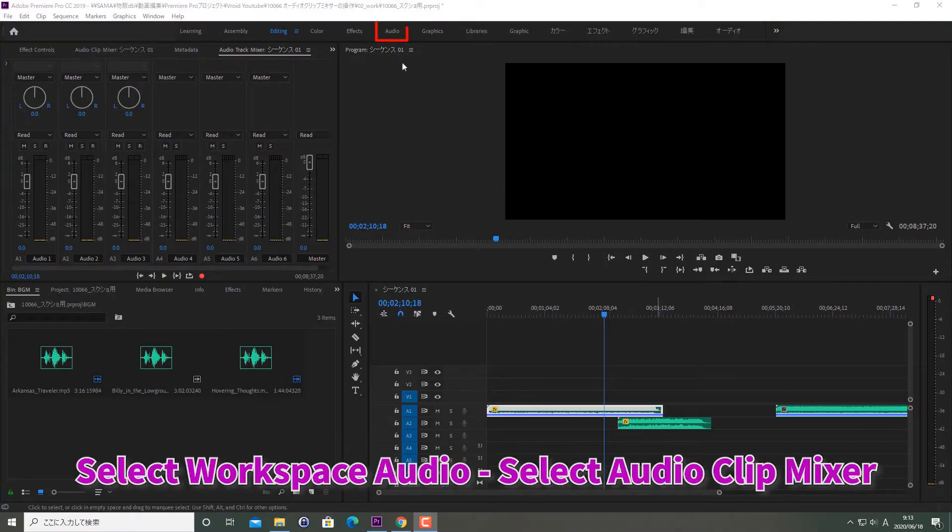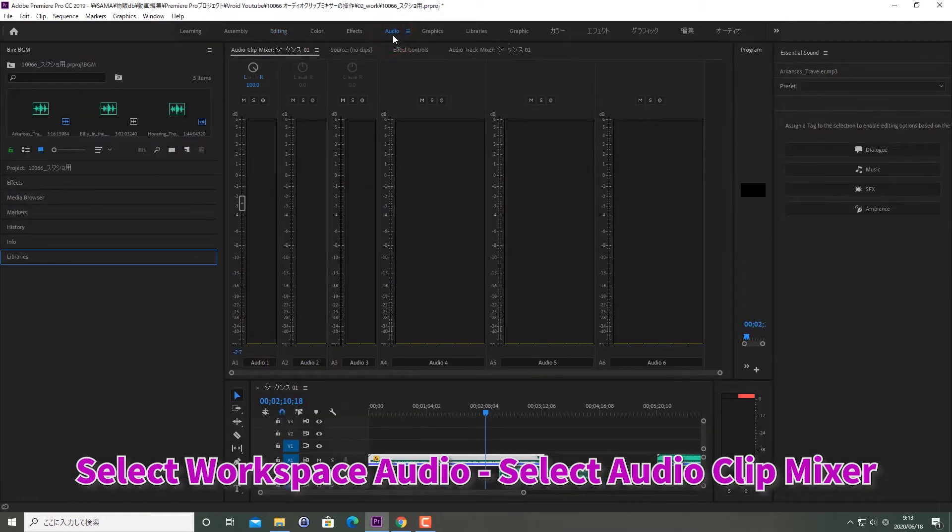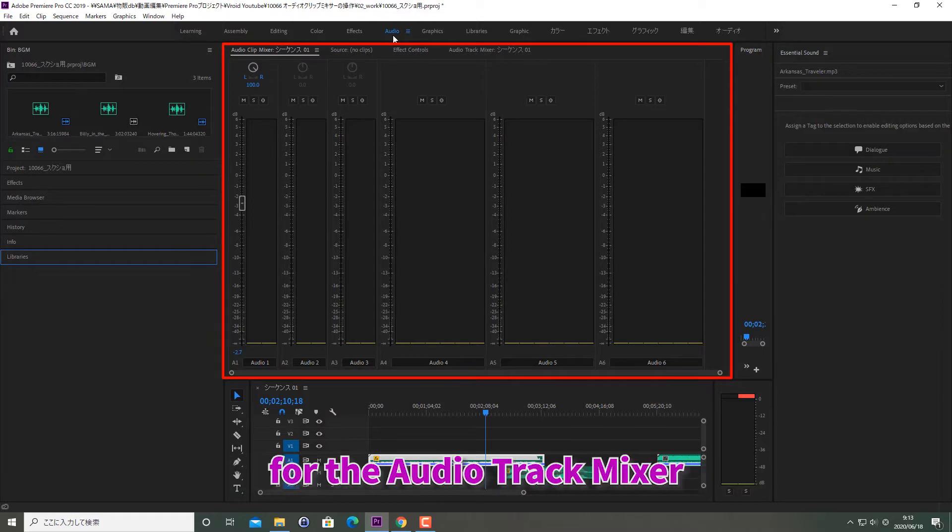Select Workspace Audio, select Audio Clip Mixer. Please be careful not to mistake it for the Audio Track Mixer.